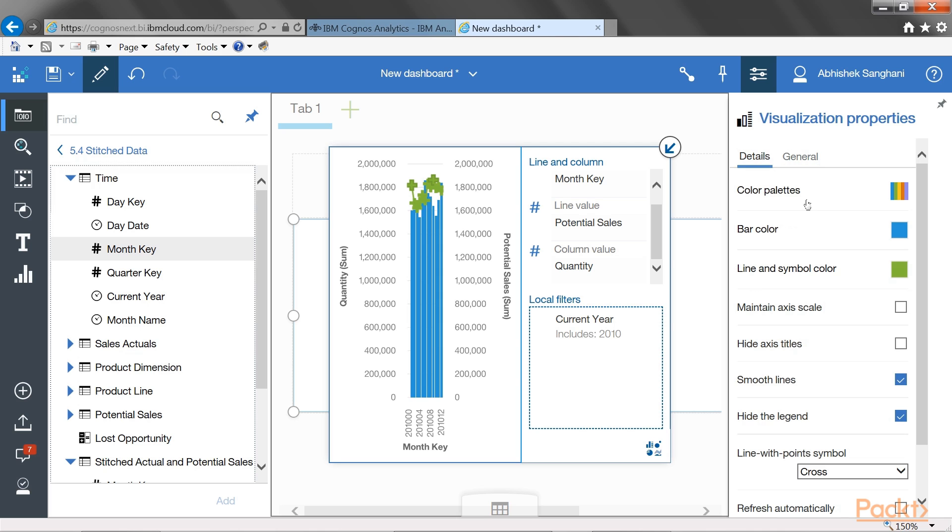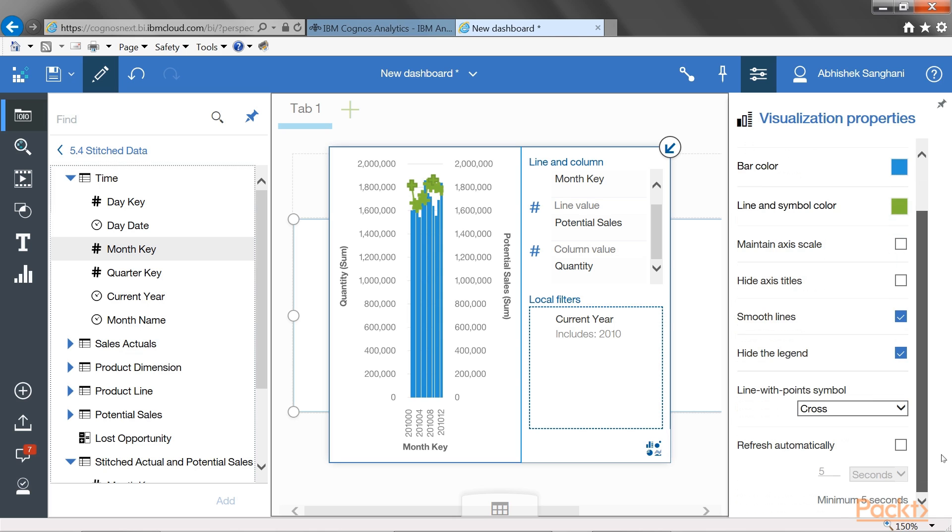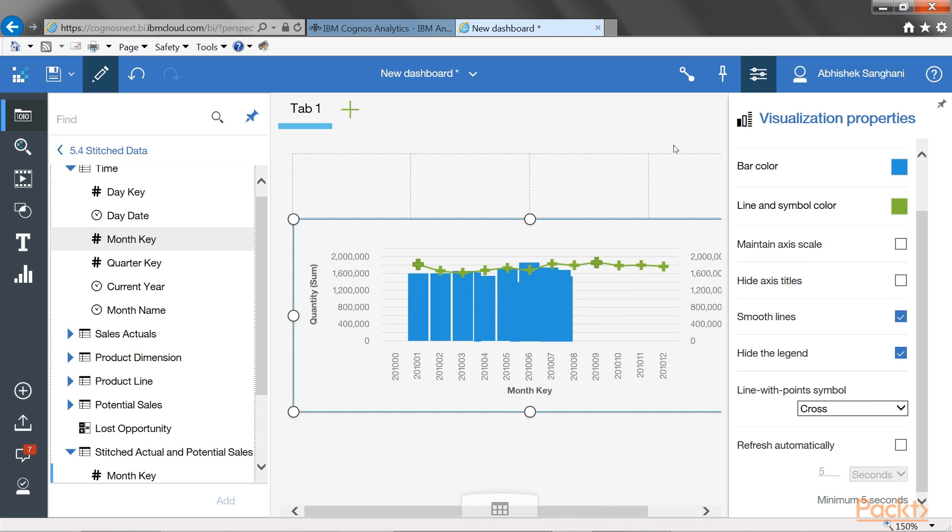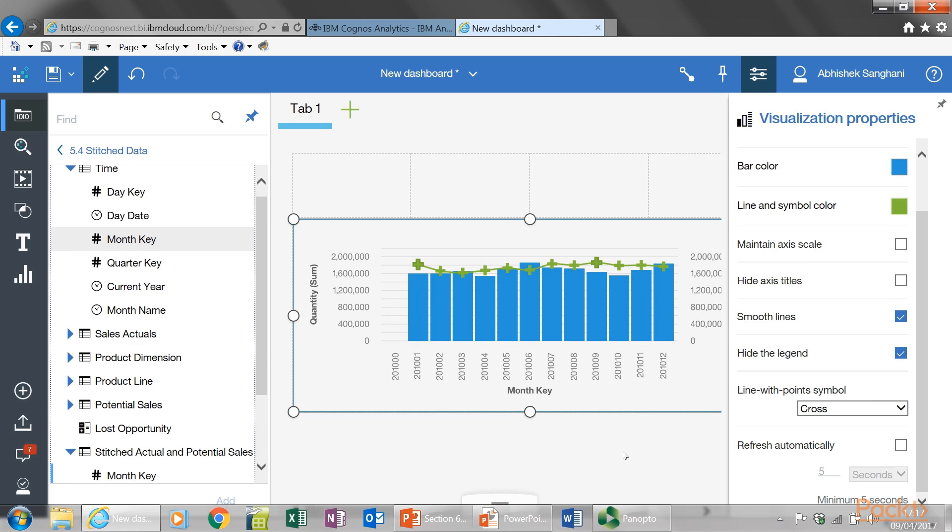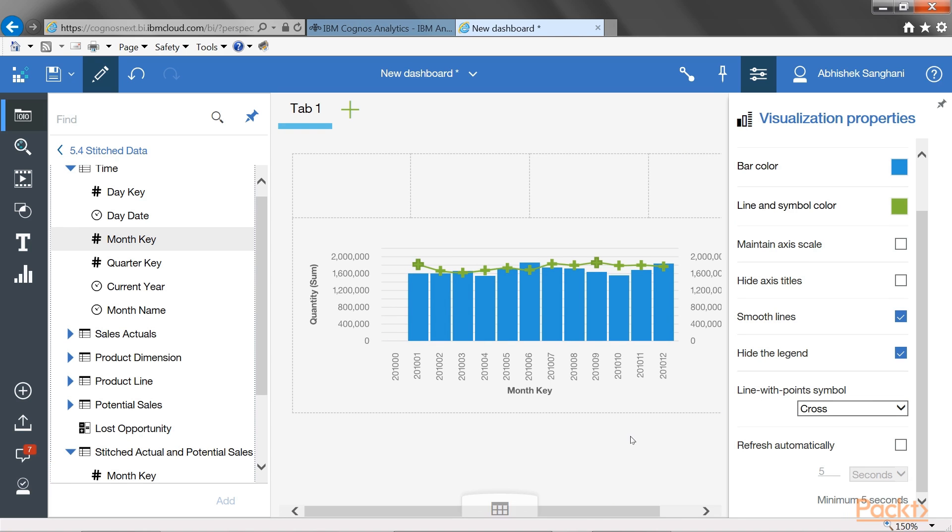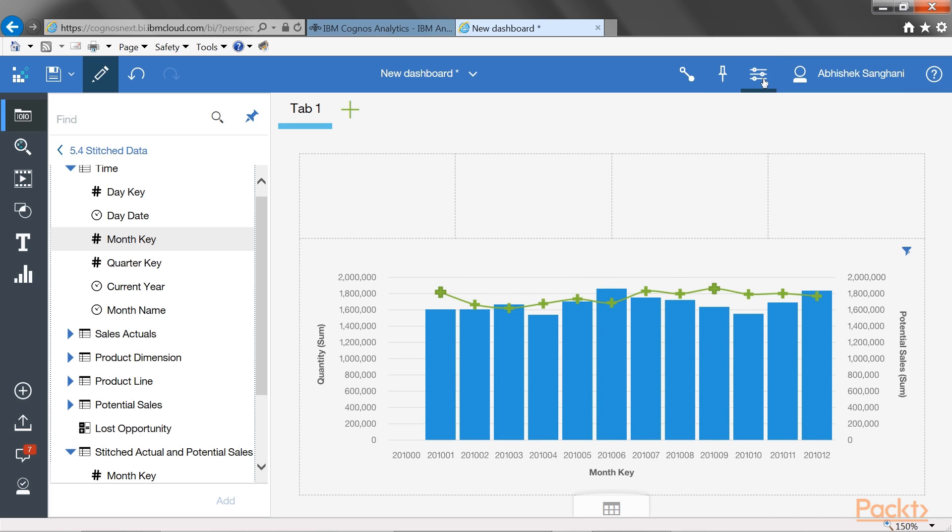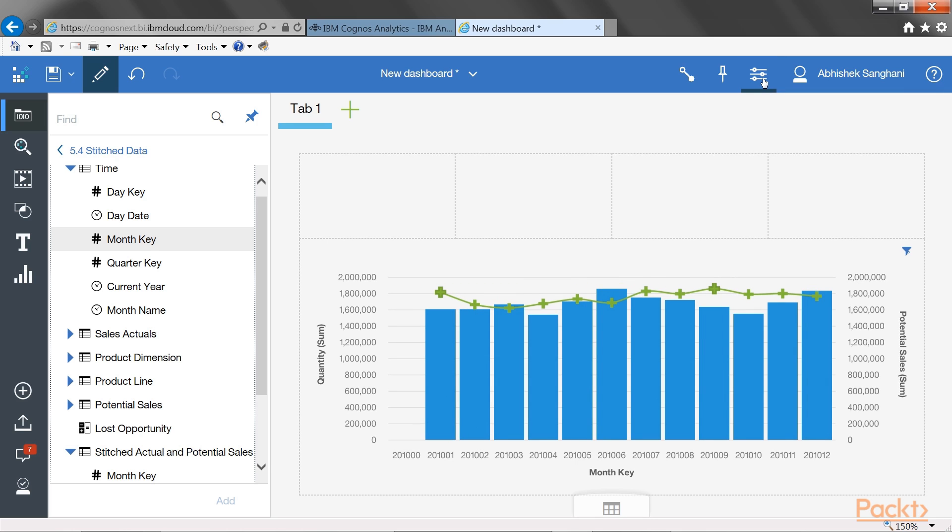When you are happy, just minimize this visualization. And any changes that you did would take effect. And let's hide properties pane by clicking back on this button.